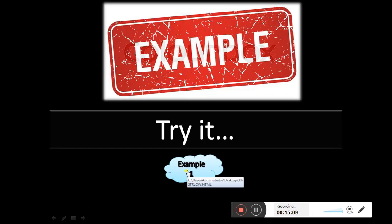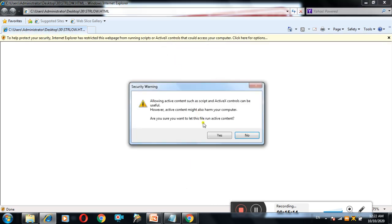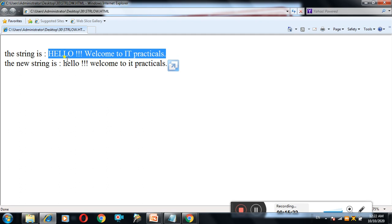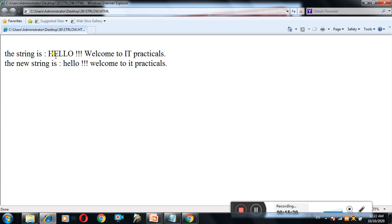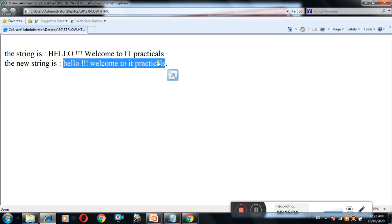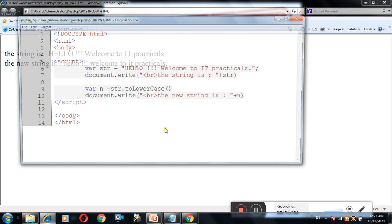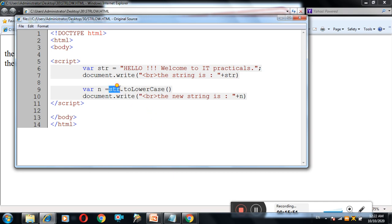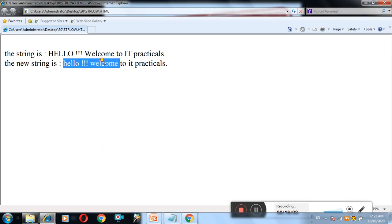See the example. The string is 'Hello, Welcome to IT practicals' where Hello is in capital letter and W is in capital letter. When I convert this string using toLowerCase, it displays all letters in lowercase. See the source code: str.toLowerCase() converts all the letters in the string into lowercase. The output shows all letters in lowercase. This is the example of the toLowerCase method.